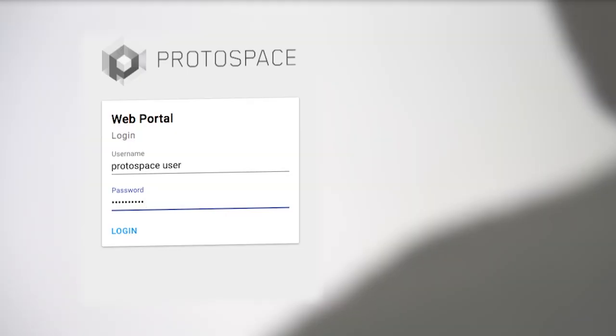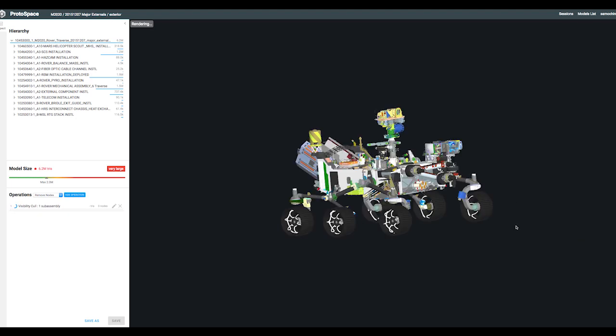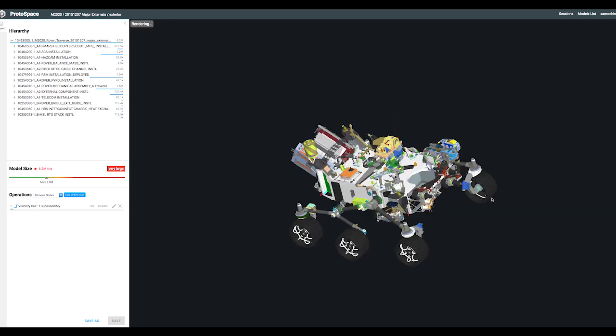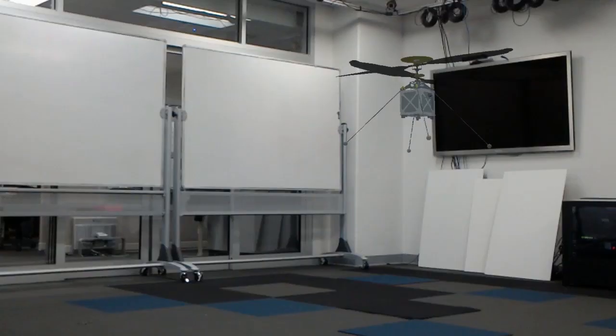Users simply upload their CAD files to the web portal, reducing the model's complexity without losing essential fidelity.